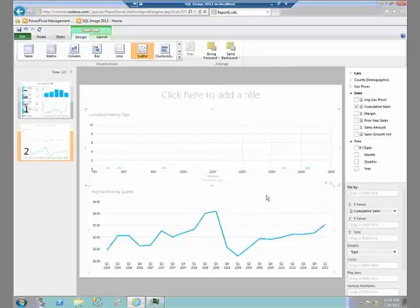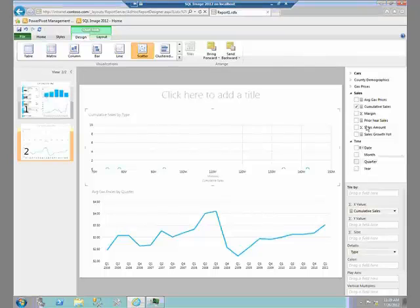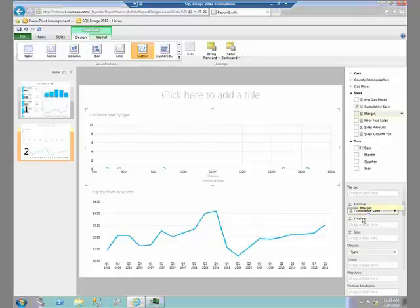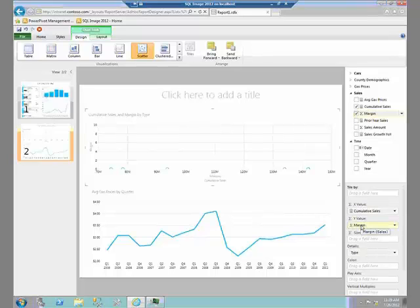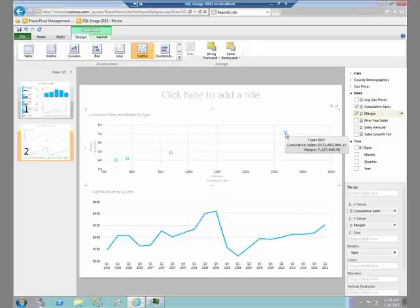Right now I don't have anything really on my y-axis, so I'm going to make a couple of changes here. And what I want to do is I want to see what my margin is, and I'm going to bring my margin down here to my y-axis, and that all of a sudden changes my scatter chart. So I can see, by hovering over top each dot, I can see SUVs have a higher margin than, say, my hybrids. Now that's great, but what I really also want to know is, it'd be nice to put another measure on here. It'd be nice to know, what's my year-over-year sales growth?